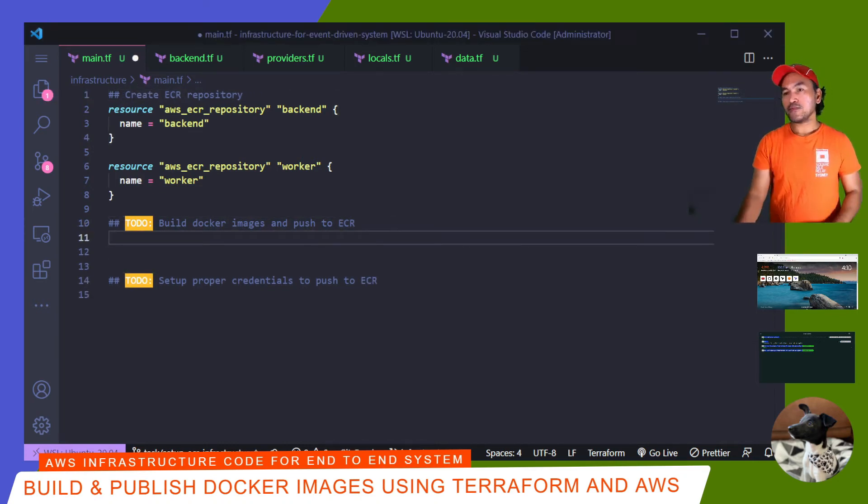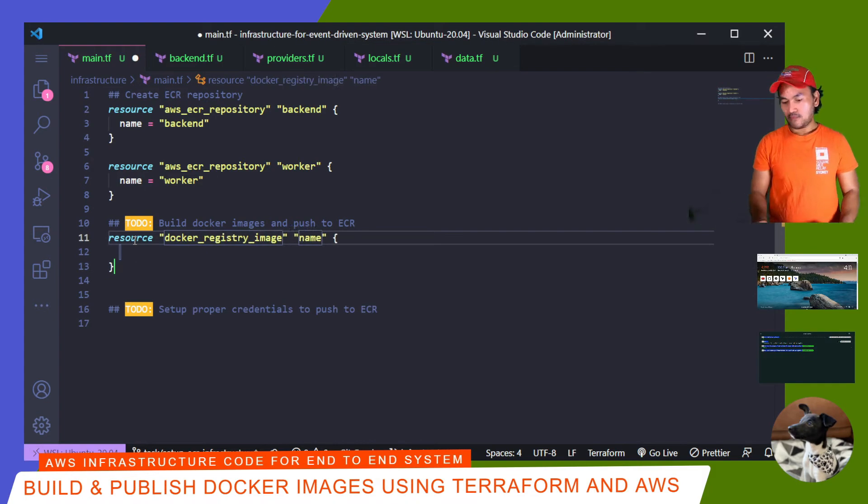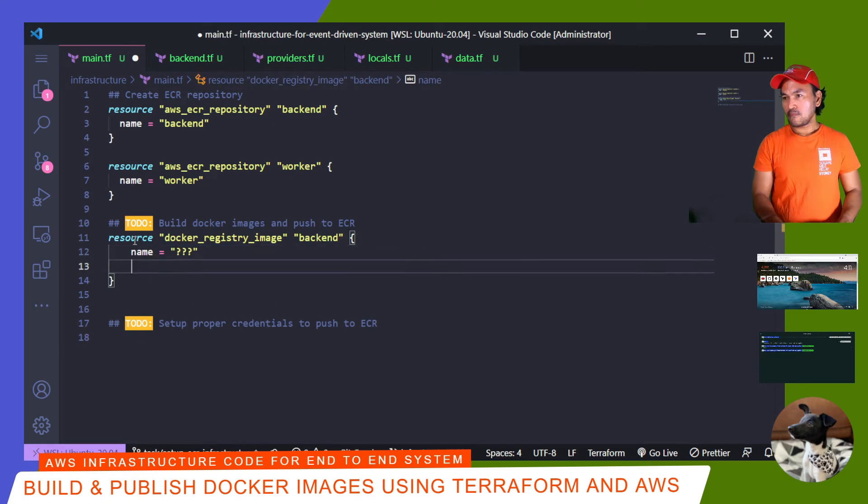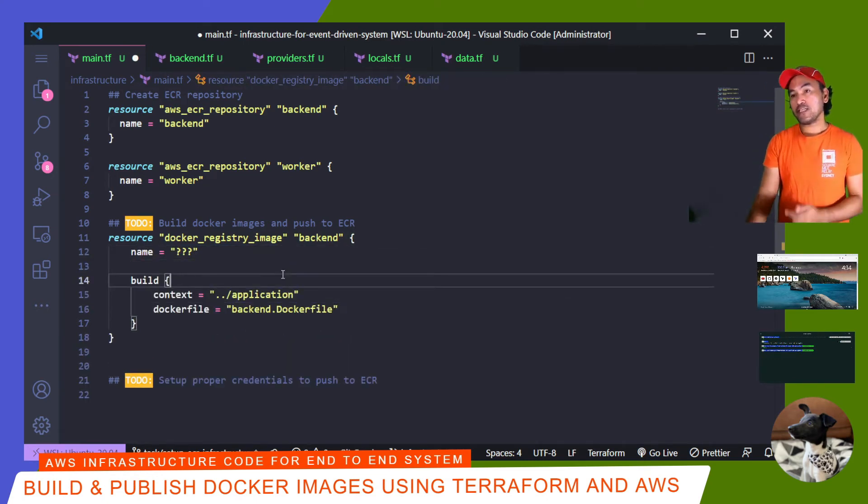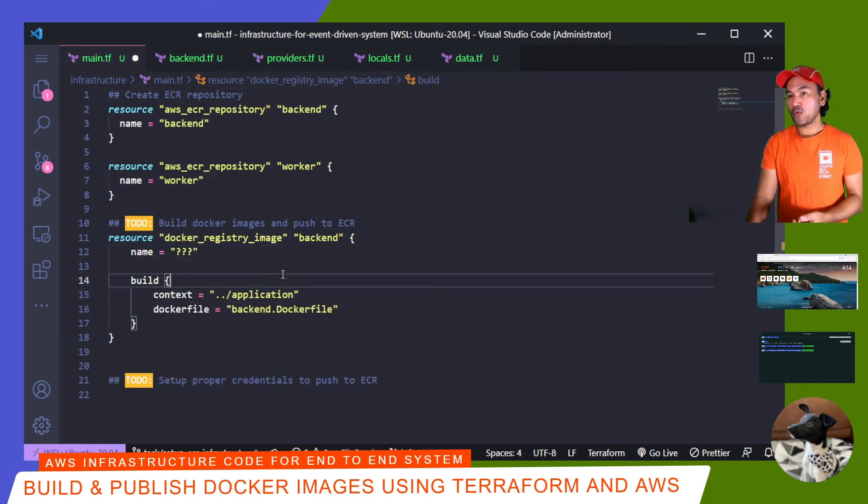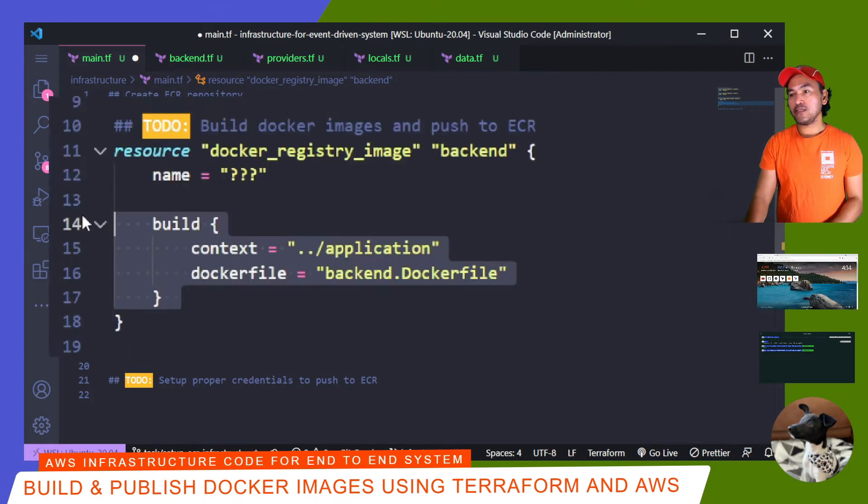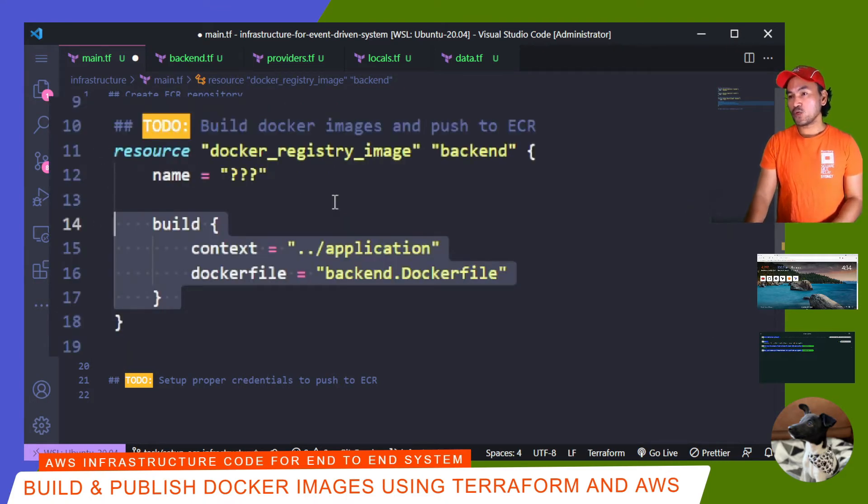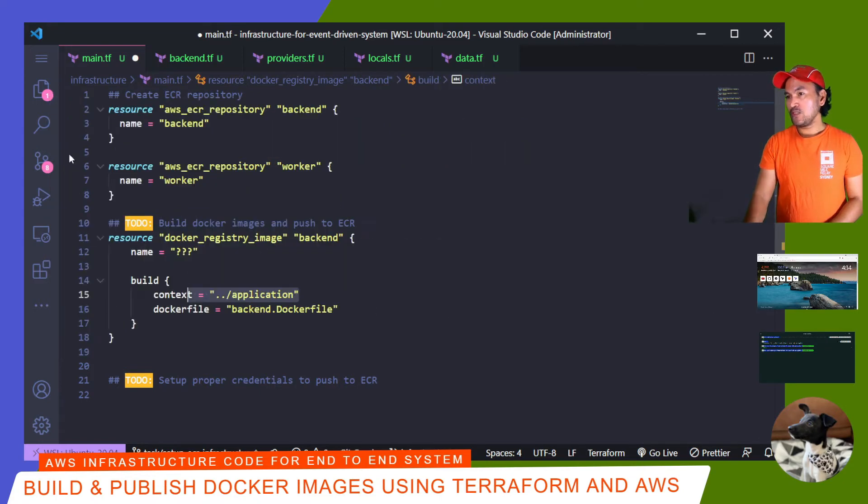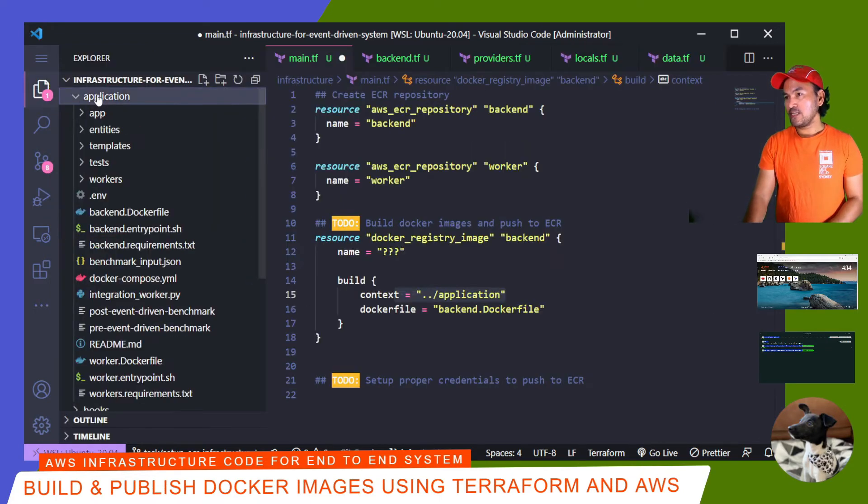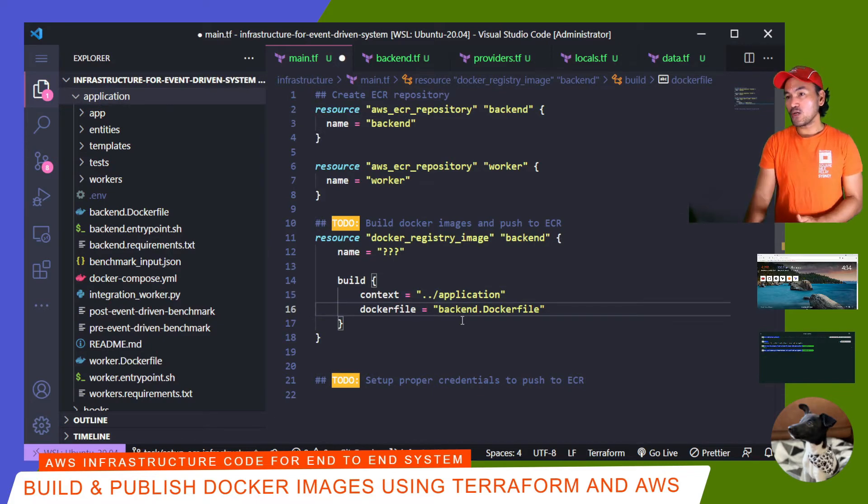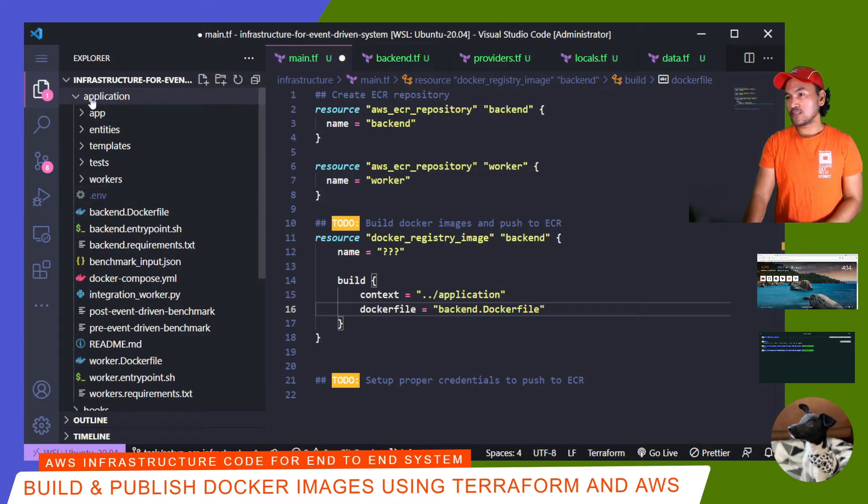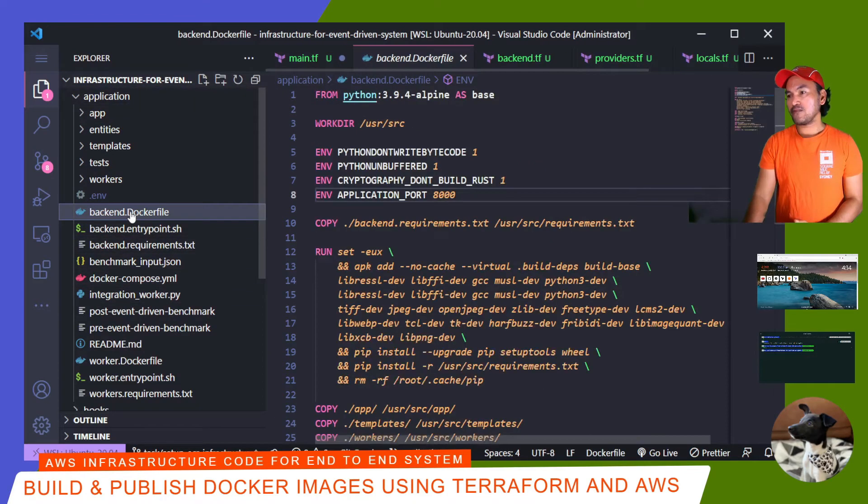So first, I'm going to create the Docker registry image resource for my backend service. So what I've set in this block are name and build properties. This build property right here will tell the resource where to look for the Docker context, which in my case is the application directory, which is right here. And the Docker file tells Terraform to use the backend Docker file available in the Docker context, which in this case will be this file right here.